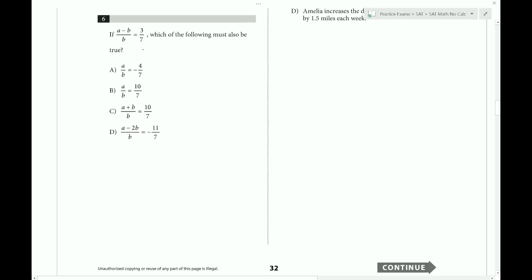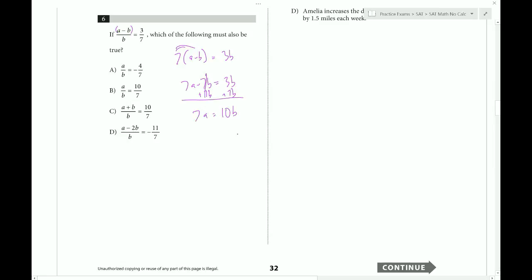Which of the following must also be true? Here I have a binomial — put parentheses on it. Cross multiply: seven times the quantity A minus B equals three B. Distribute the seven: seven A minus seven B equals three B. Add seven B: seven A equals ten B. Now isolate A over B by moving the B underneath and the seven underneath. Factors can be moved diagonally. The answer choice is B.